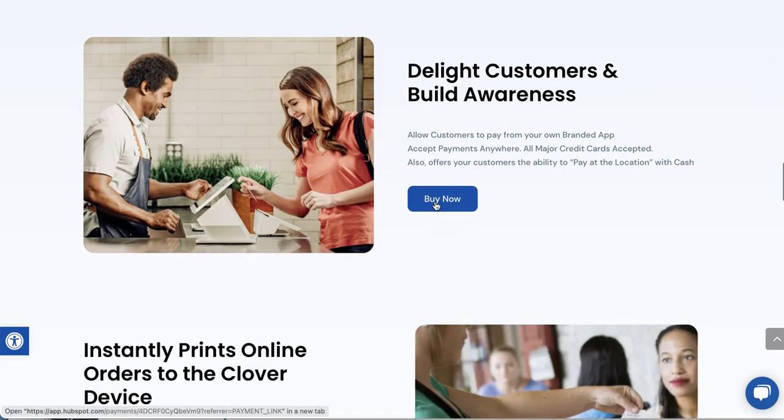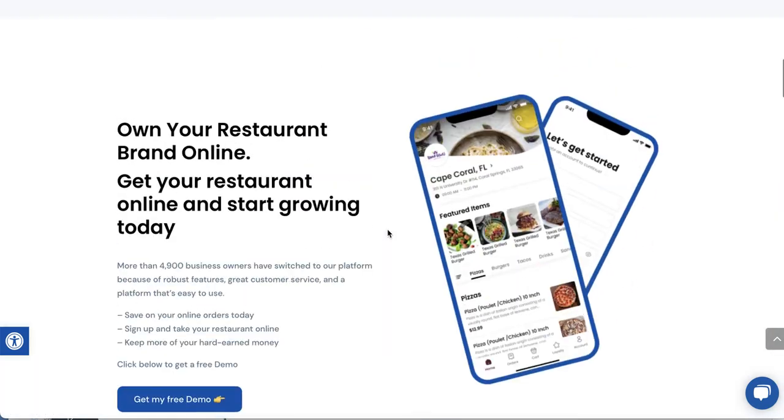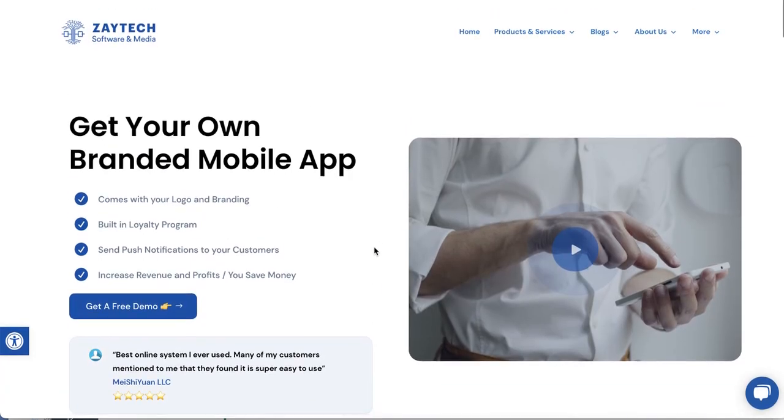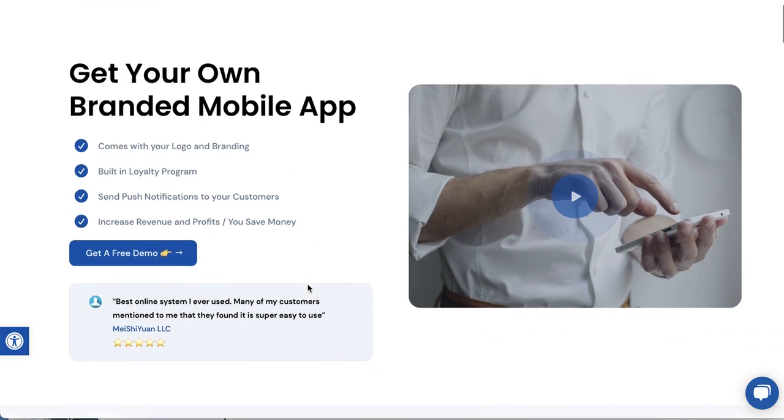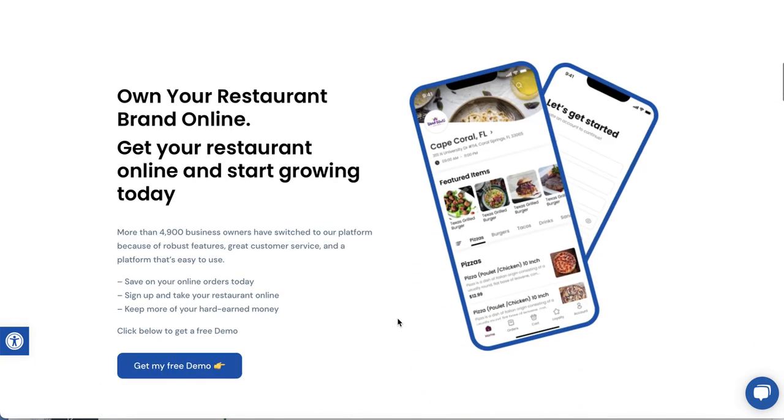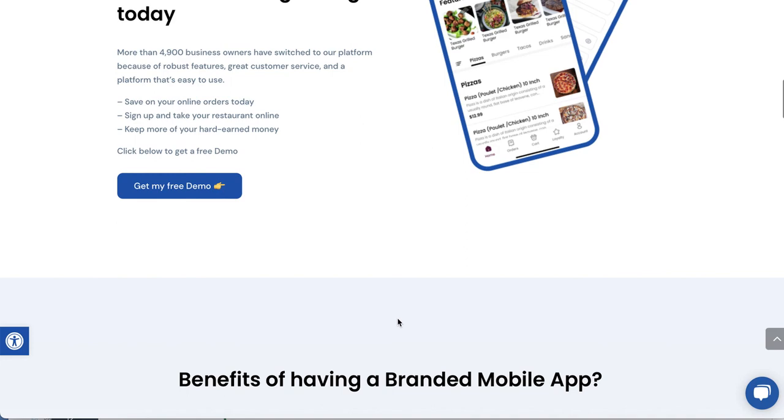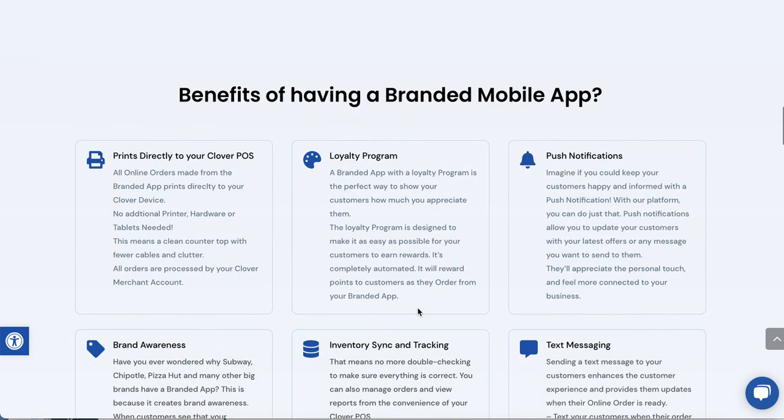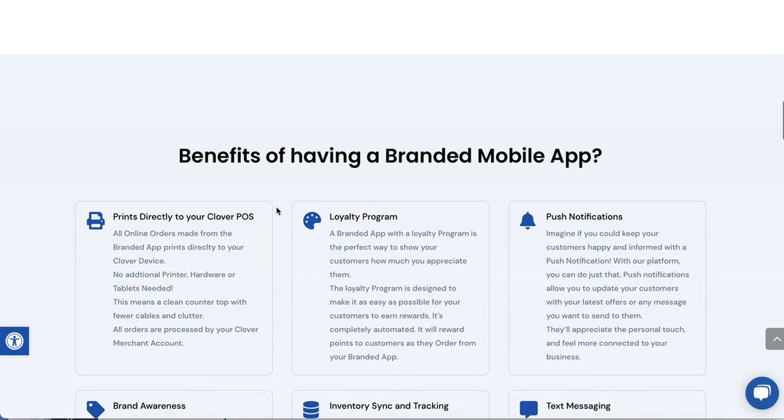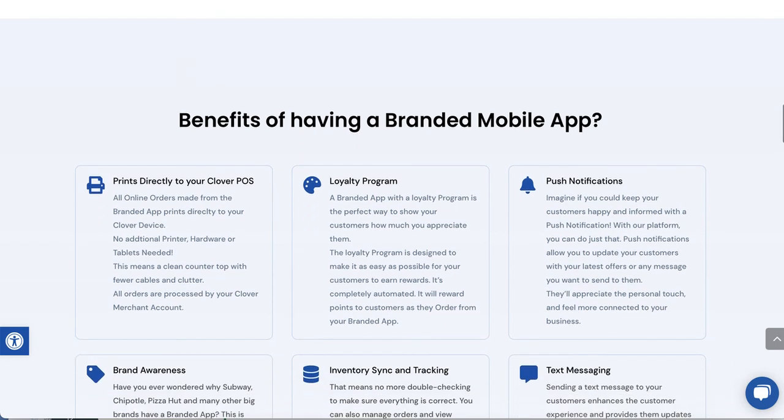Buy now right here. You go to Zaytech.com forward slash offer, and you'll see this page, and then you can scroll through like I am, book a demo, or just buy it. Thank you so much. Thank you for watching the video. If you have questions, feel free to reach out. Have a great day.